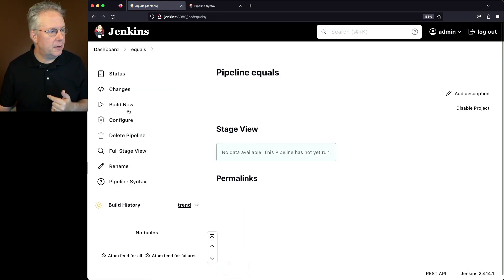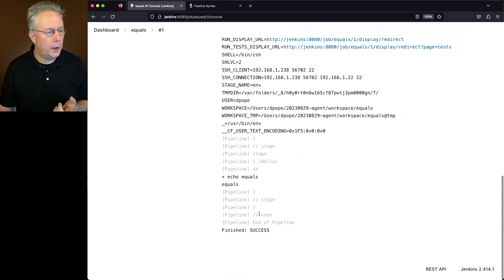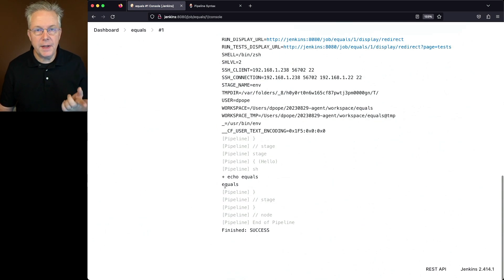Let's click on save and click on build now. If we take a look at the output of number 1, we can see that yes, we saw the equals show up in our log.